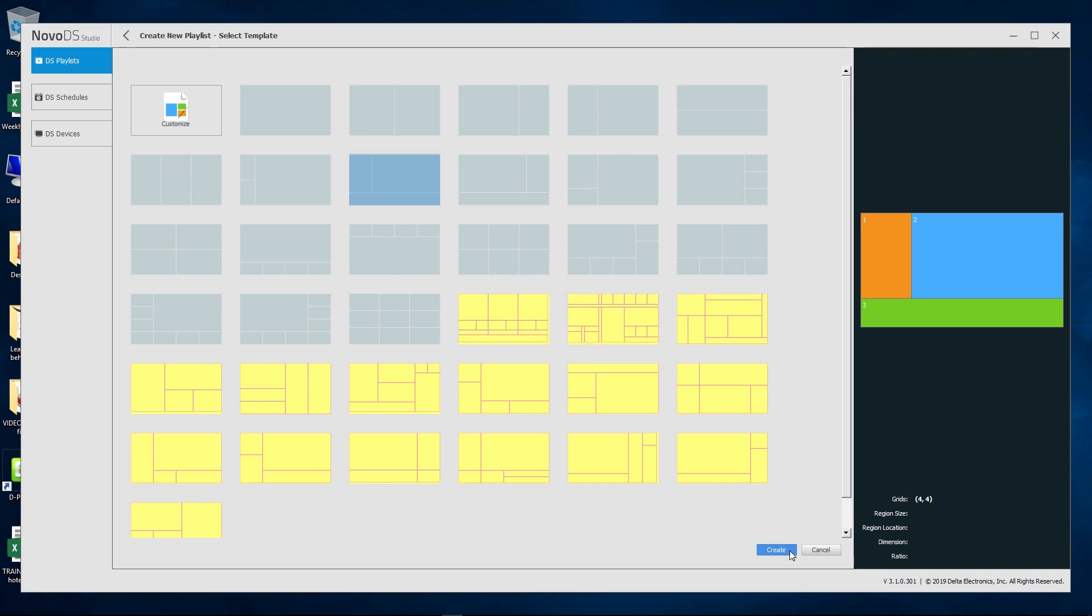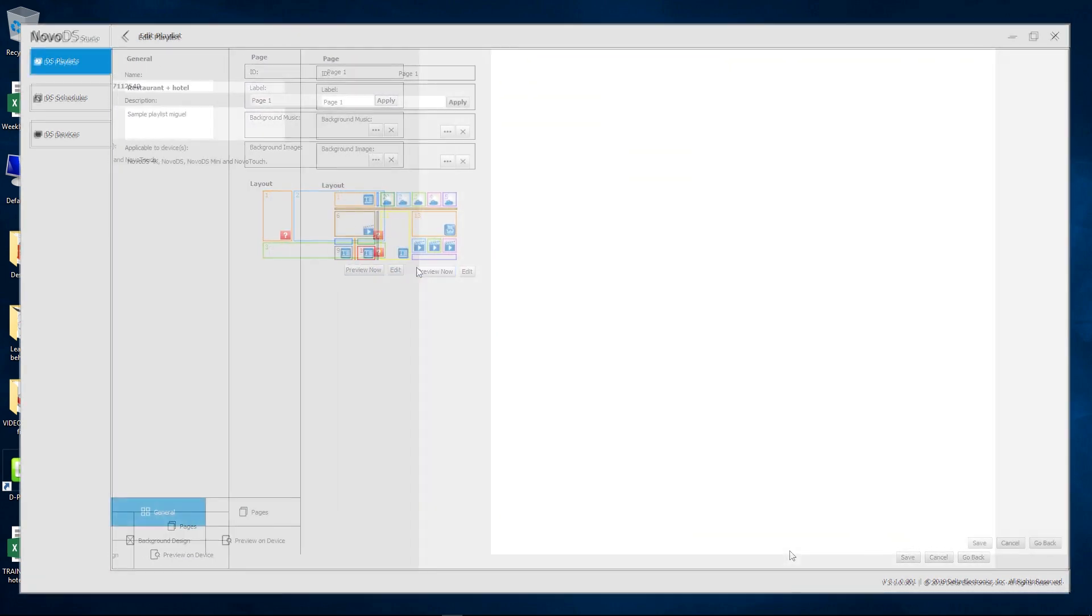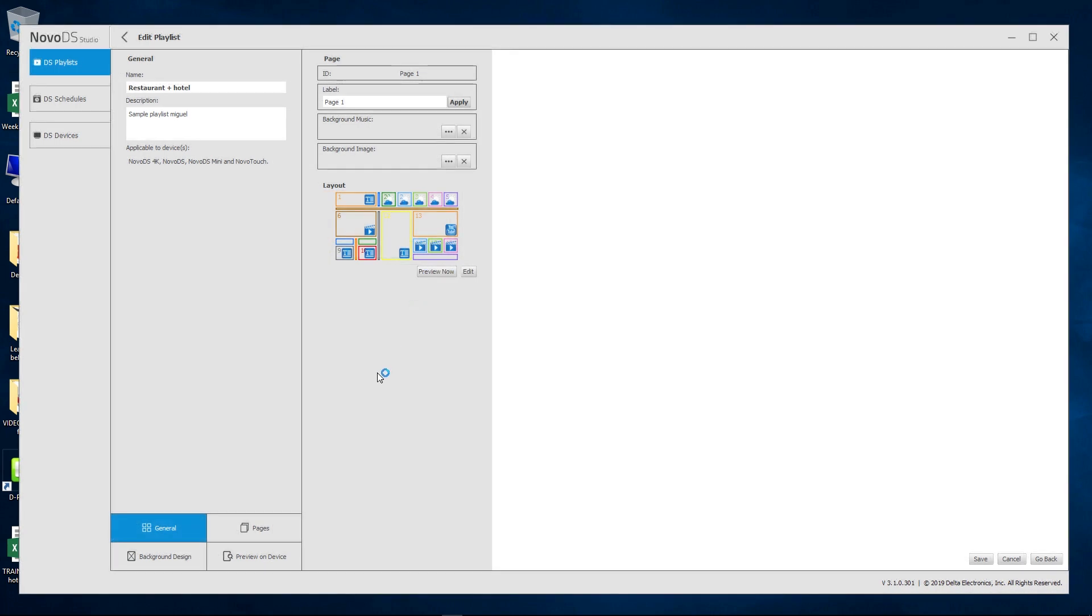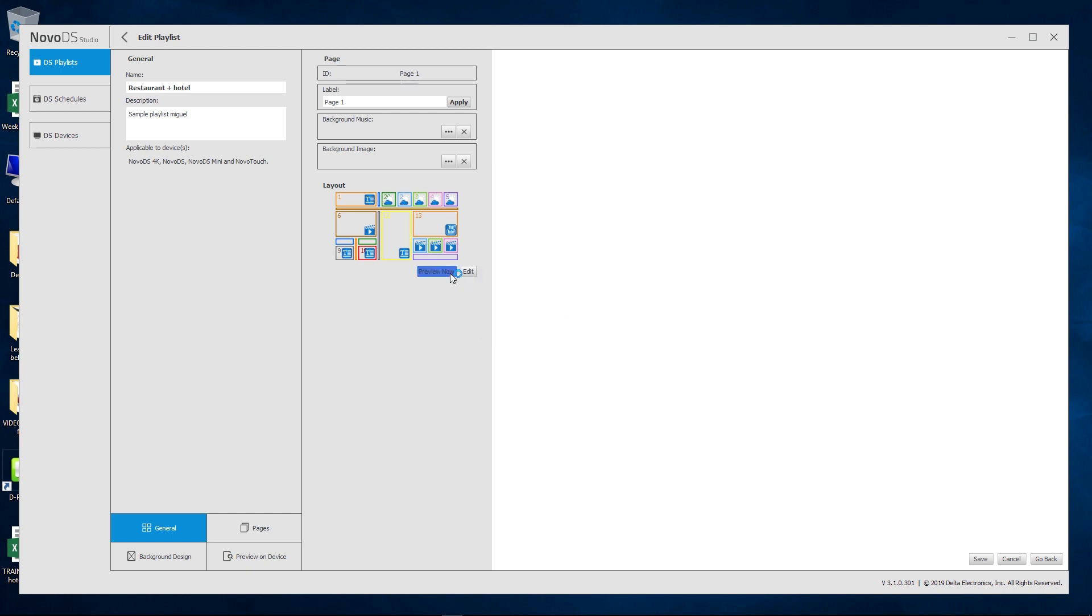Once you've added your media, don't forget to Save in the bottom right corner. Click on Preview now to view your playlist and the studio software will render it.